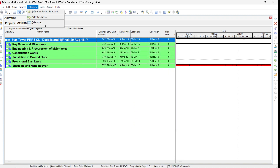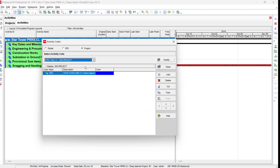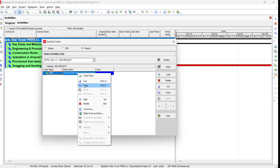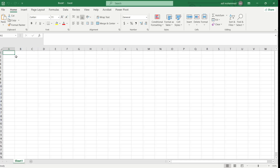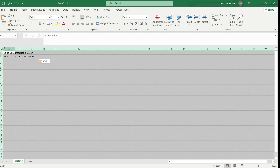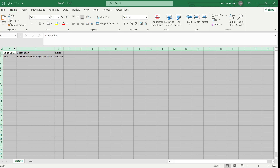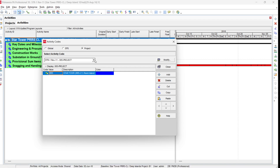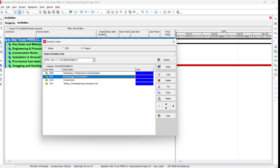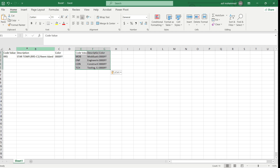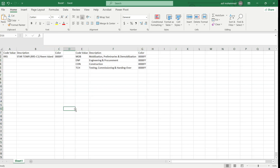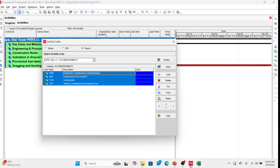To copy this activity code to Primavera, one way is to open the activity code and copy one by one. For example, open number one — Project — copy this, open the Excel file, and paste it with Ctrl+V. Then go to the next code, Responsibility — press Ctrl+A to select all, Ctrl+C to copy, and paste it. You can copy all activity codes this way, but it is cumbersome, tedious, and time-consuming.